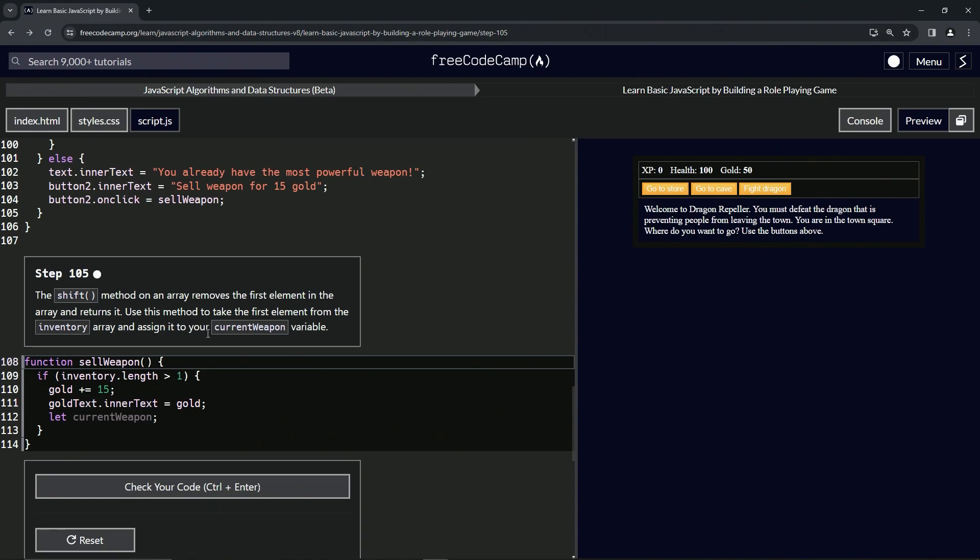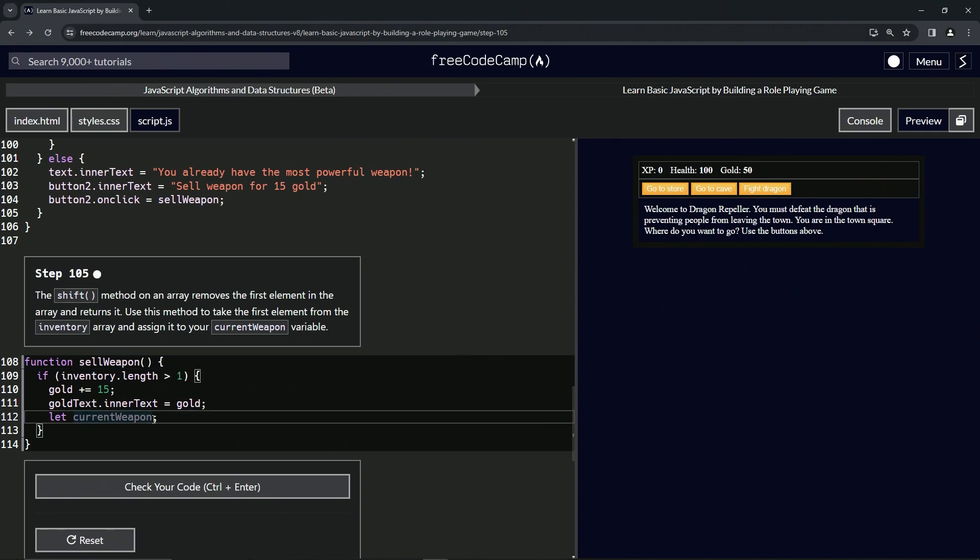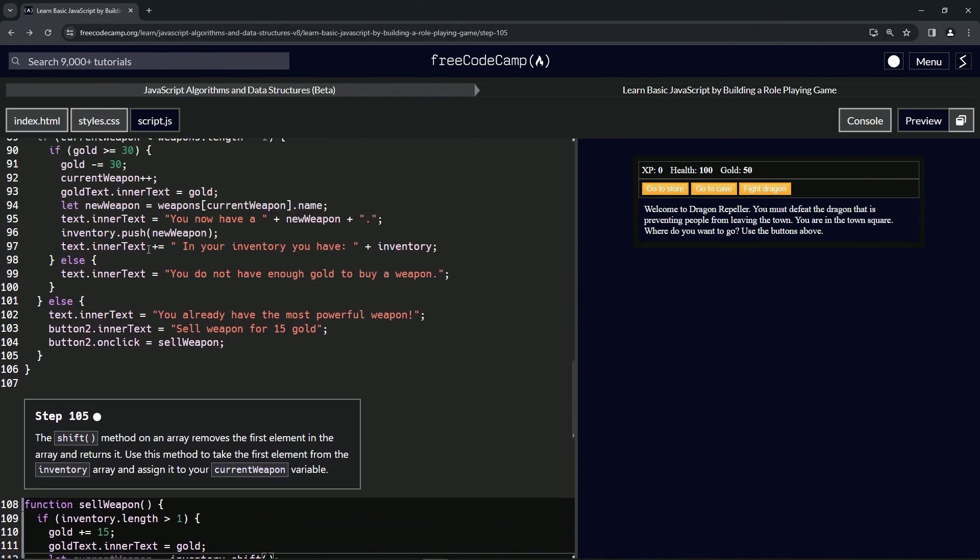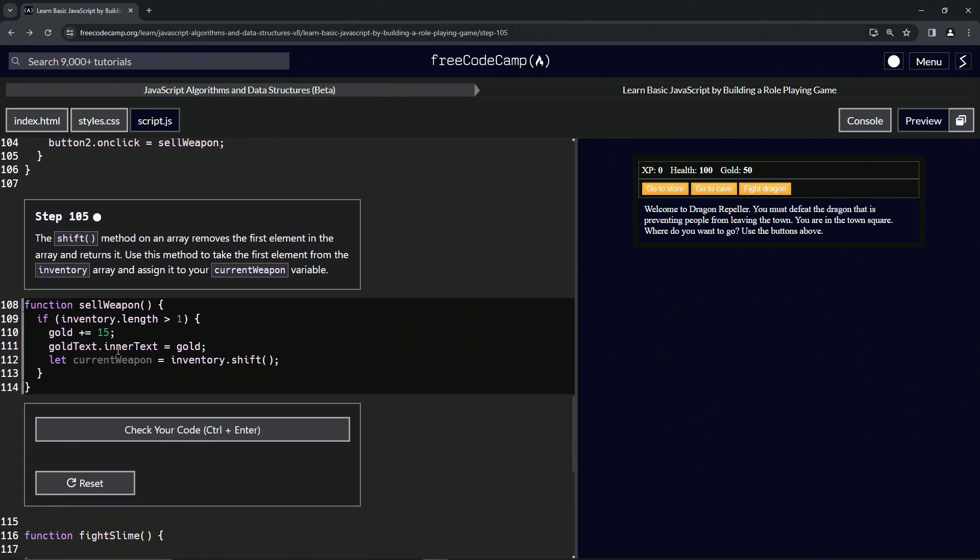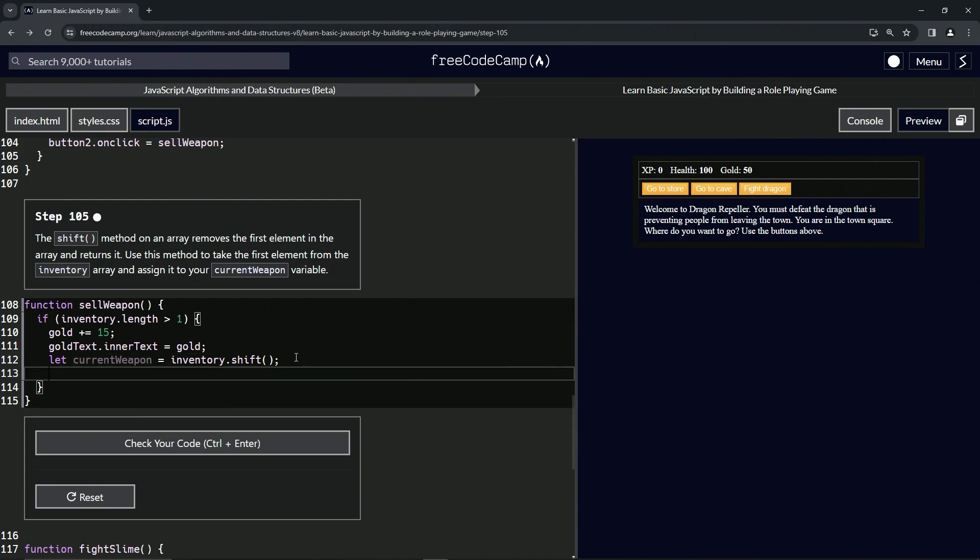For this one, we're going to say let currentWeapon equal inventory.shift(). When we come up here and comment out the gold so that we can actually do something, we'll come over here and do a console.log currentWeapon, and console.log inventory.